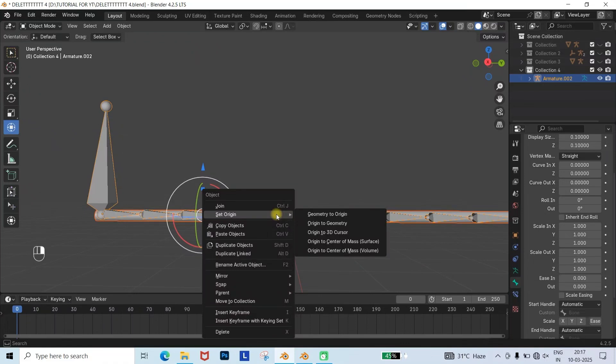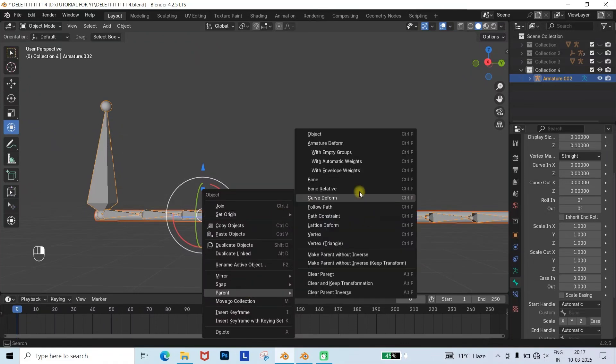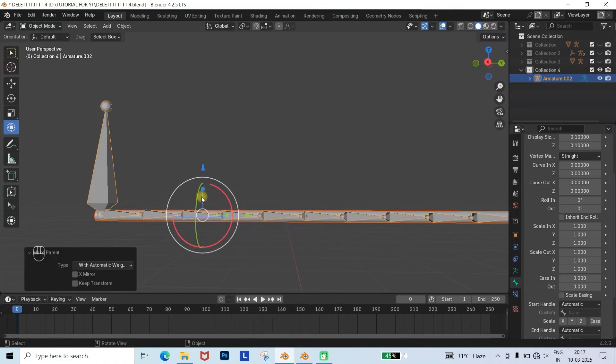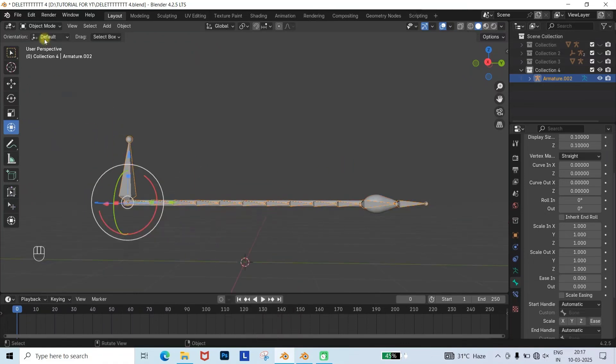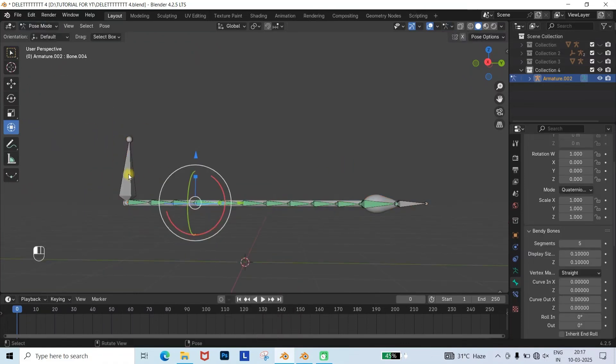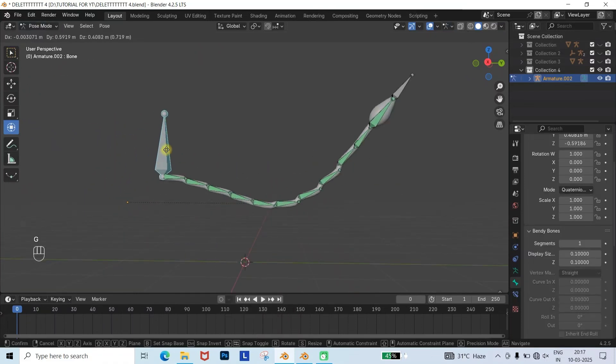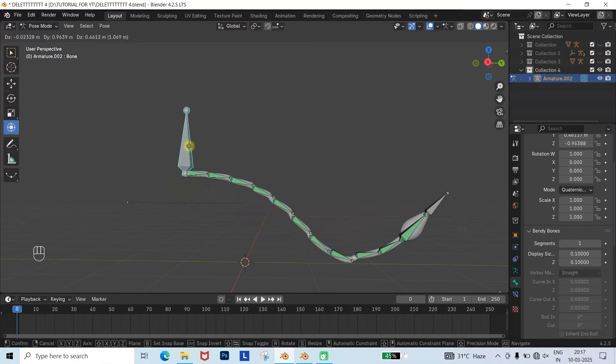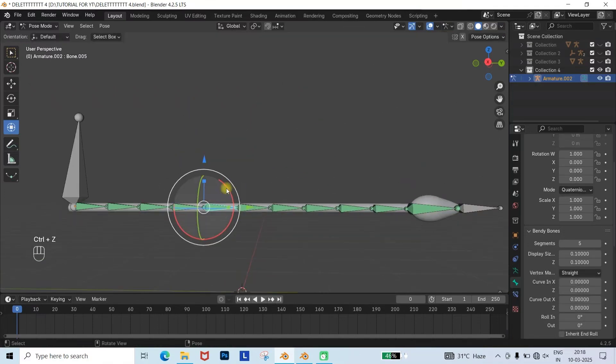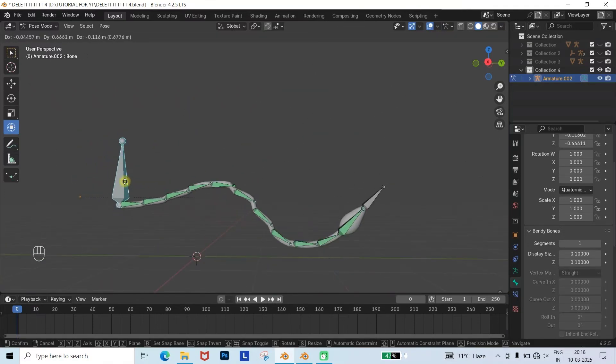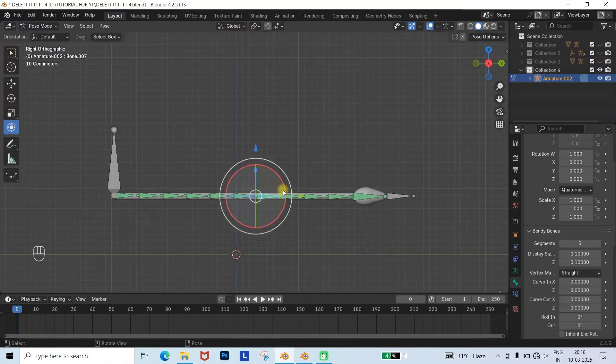After adding bendy bones, you must bind the bones to the mesh again using Automatic Weights. Now you will see the tail bends properly. Now you can give the tail any shape you want.